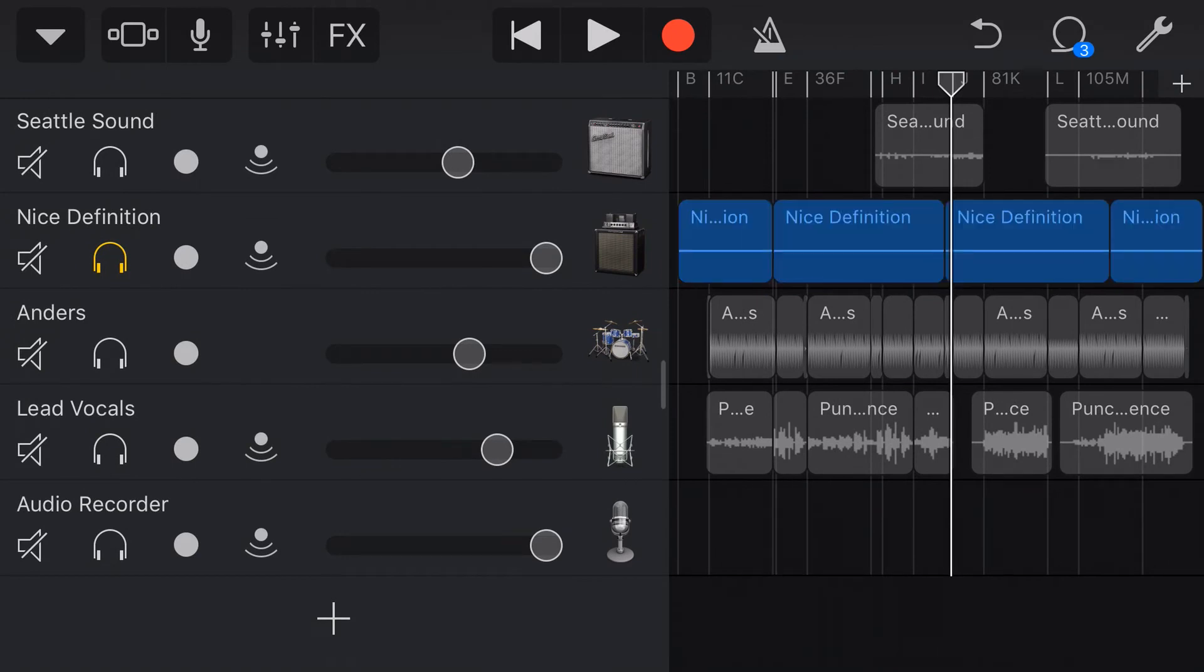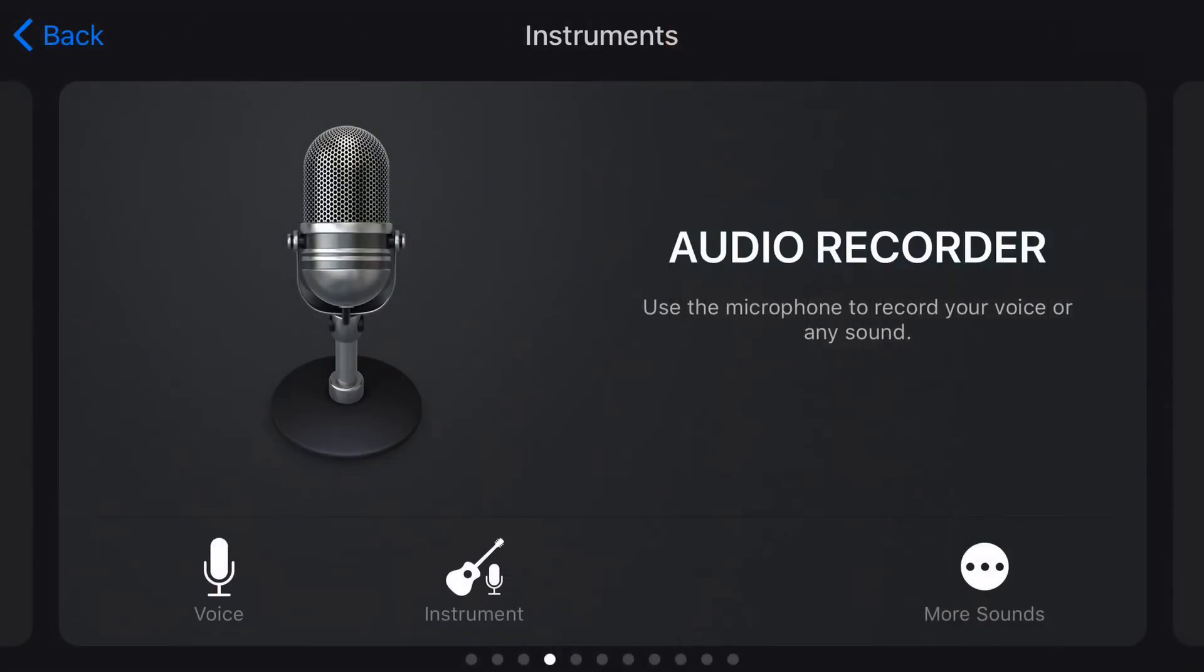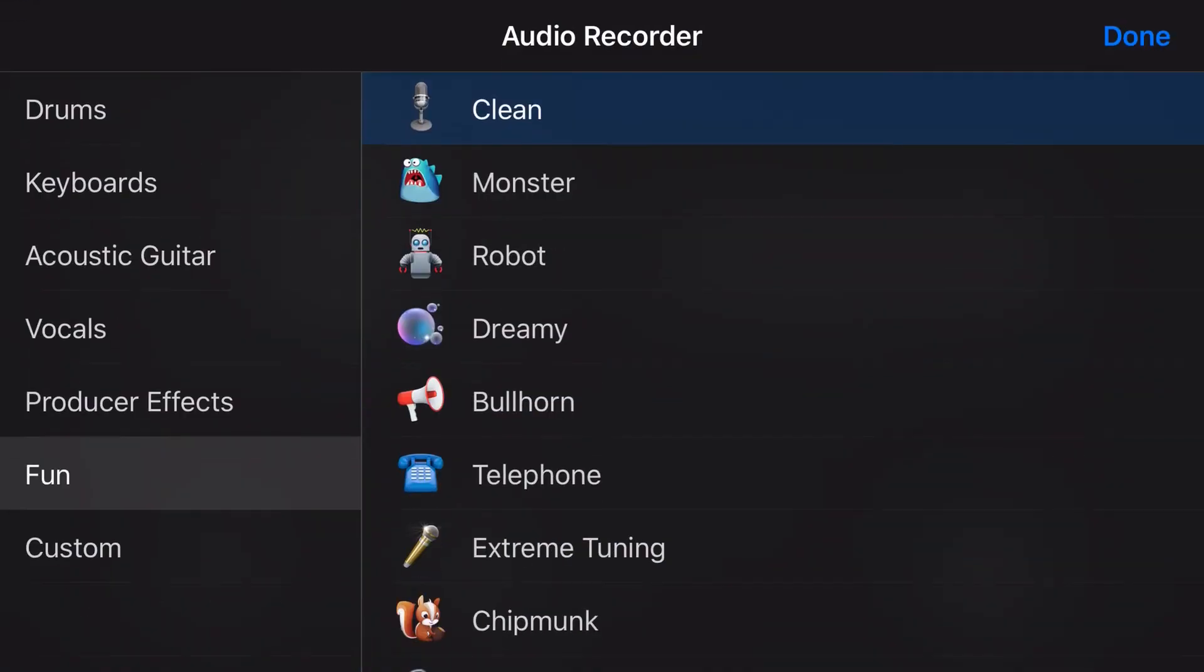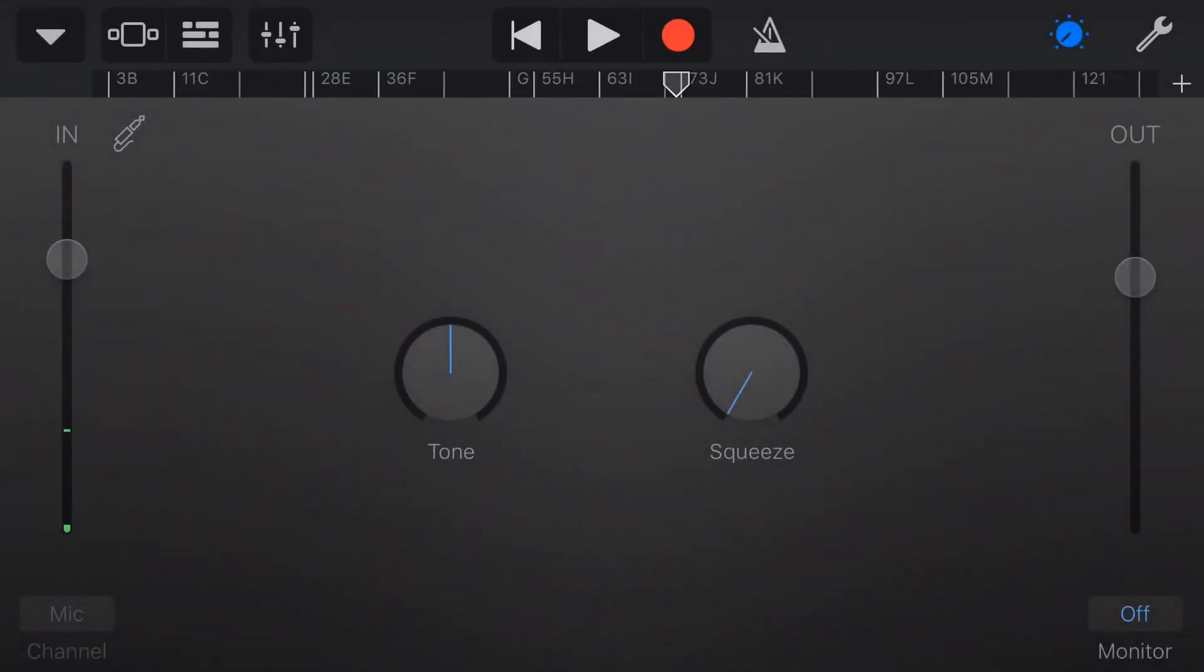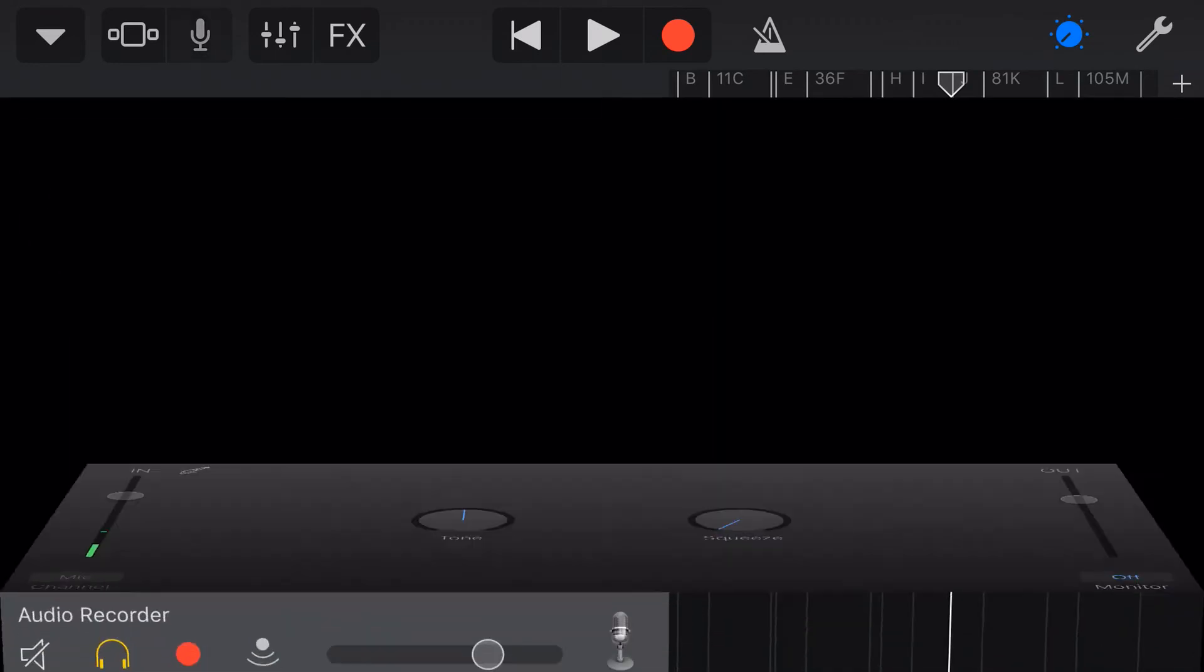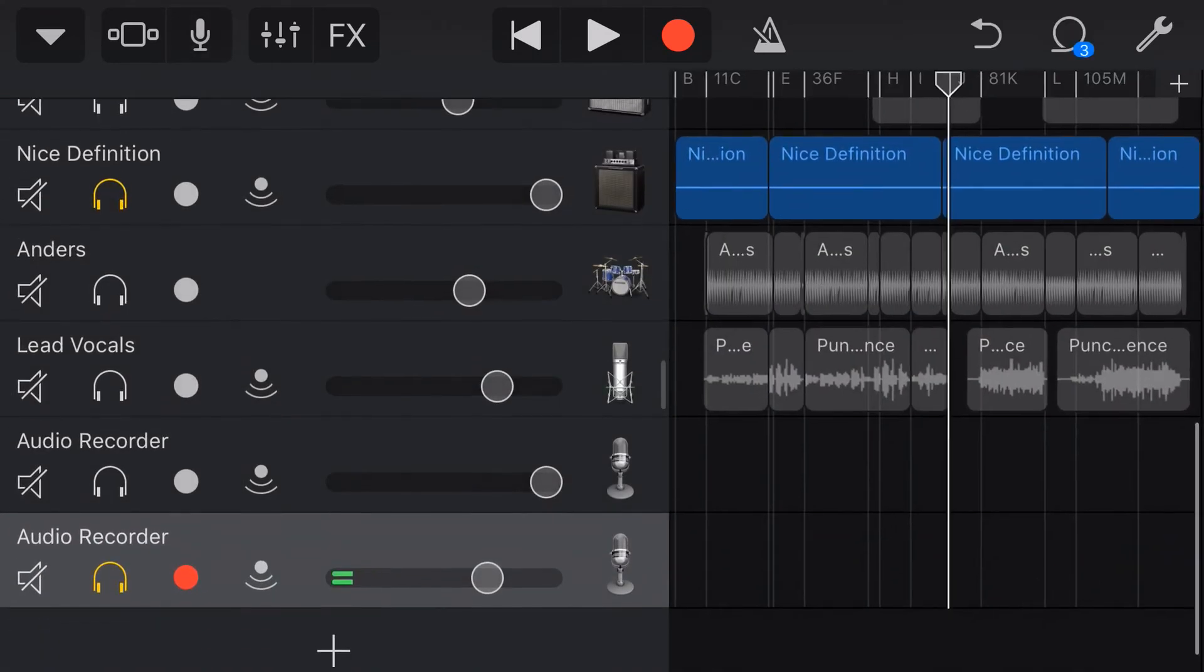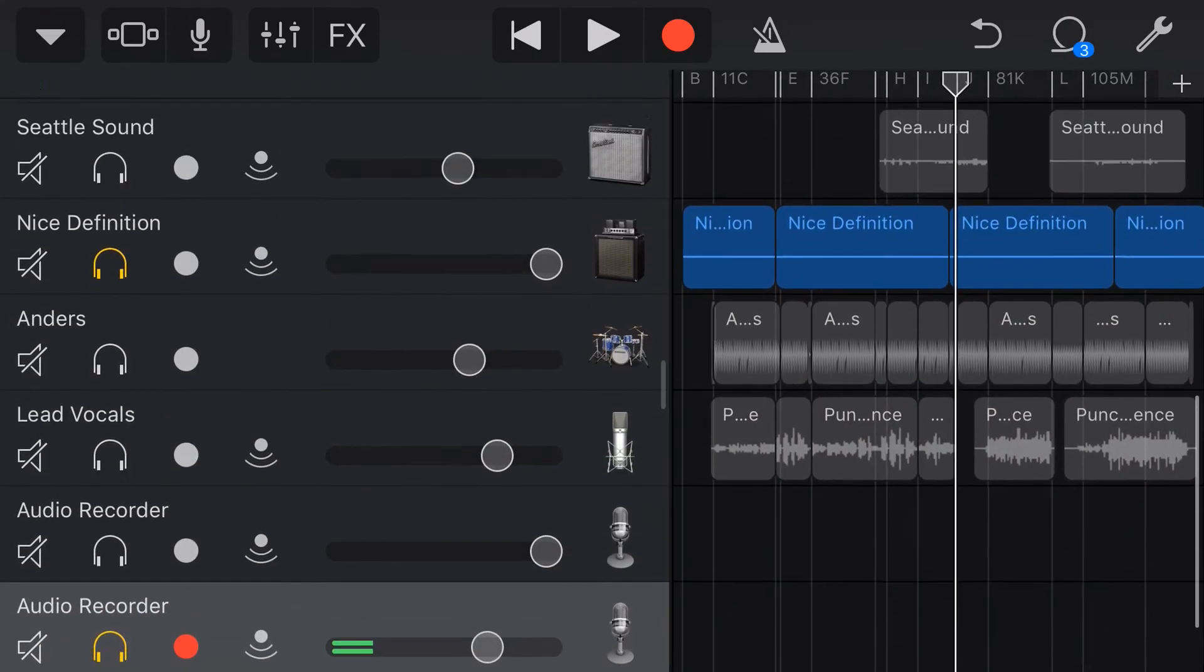Now, the way that we can do this that's going to work a little bit better is if we tap down the bottom here and we're going to add an audio recorder track. We'll go to more sounds, fun and clean. Still not sure why the clean is under fun, but anyway. So, now when we go back to our track view, we've got this new track down the bottom here, which is a completely clean audio track.